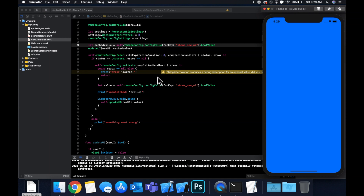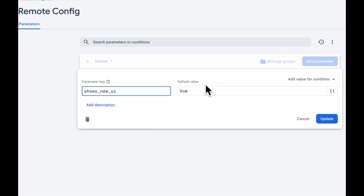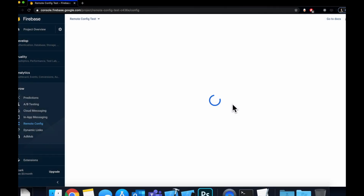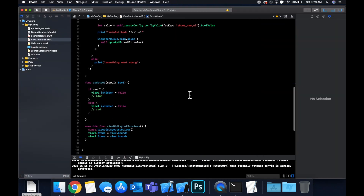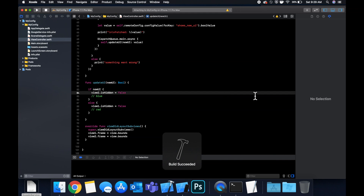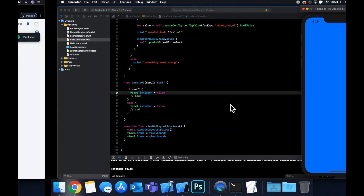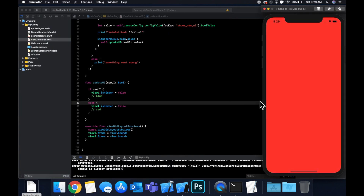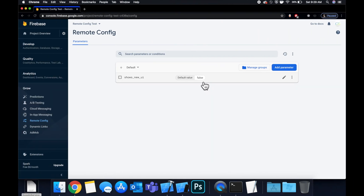We can ignore that warning — it's just complaining that the print might be nil. Now let's go to the console and change 'shows_new_ui' back to 'false', hit save, and hit Command+R. We expect the red view — not the new UI. Hit Command+R one more time; sometimes it takes a couple seconds to go into effect, and now we have our red view.